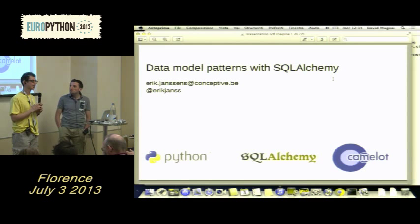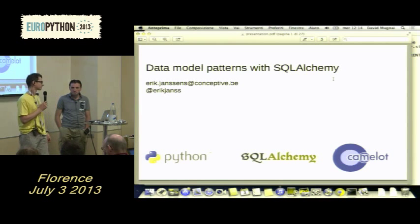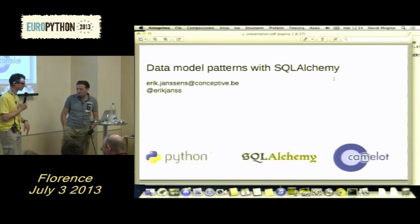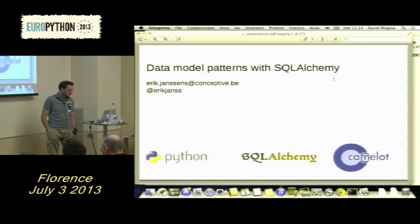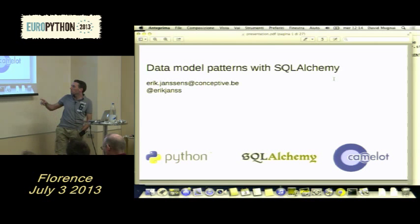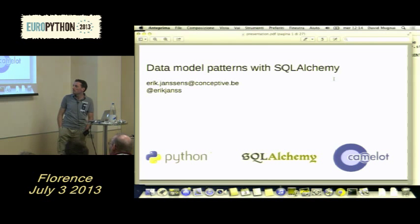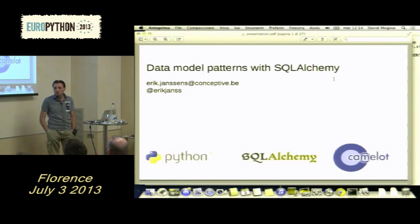Welcome back. We are here with Eric Jensen and we'll talk about data model patterns with SQLAlchemy. My name is Eric Jensen. I'm the main developer of the Camelot project, which is a graphical library on top of SQLAlchemy models. For a living, I develop SQLAlchemy and Camelot applications and I've been doing so for the last six years.